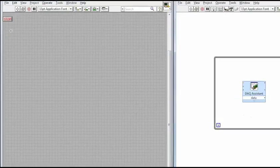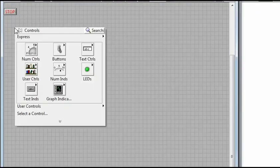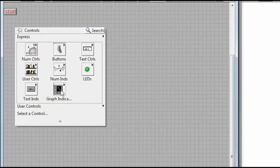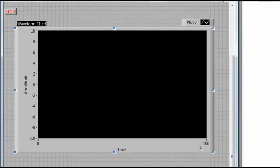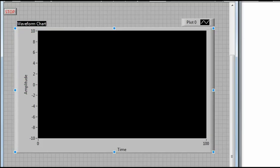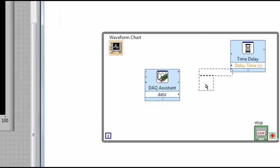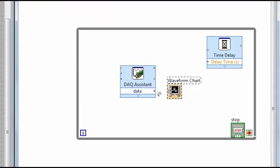The last thing we need to do is graph our data. So we'll right-click on the front panel this time, go to Graph Indicator, and select Waveform Chart. And you'll see the terminal for the chart on the block diagram. And we're just going to wire the output of our DAQ assistant right into that chart.